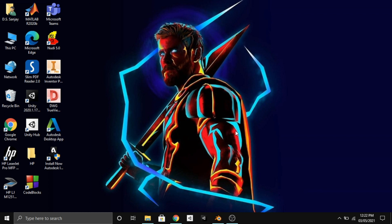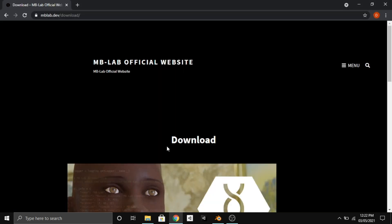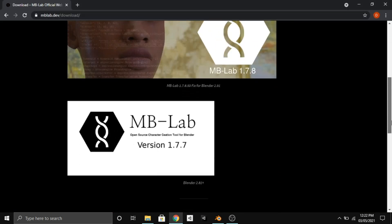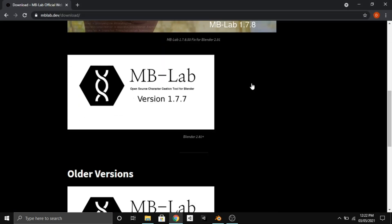Hello everybody, this is Sanjay and you're watching Vision Sanjay. Today let us learn how to download and install the MB Lab add-on in Blender for creating 3D characters. Go to the MB Lab official website and download the MB Lab version 1.7.7.